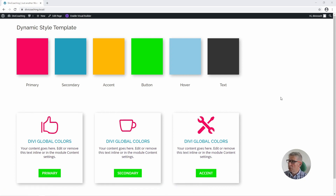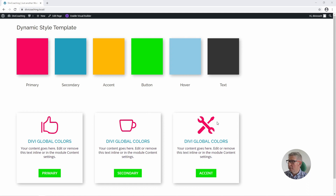In the next tutorial we're going to look at how we can take that concept further. Rather than just applying these dynamic colours to some modules on the page, we're going to create some presets and apply the global colours to the presets and save them.